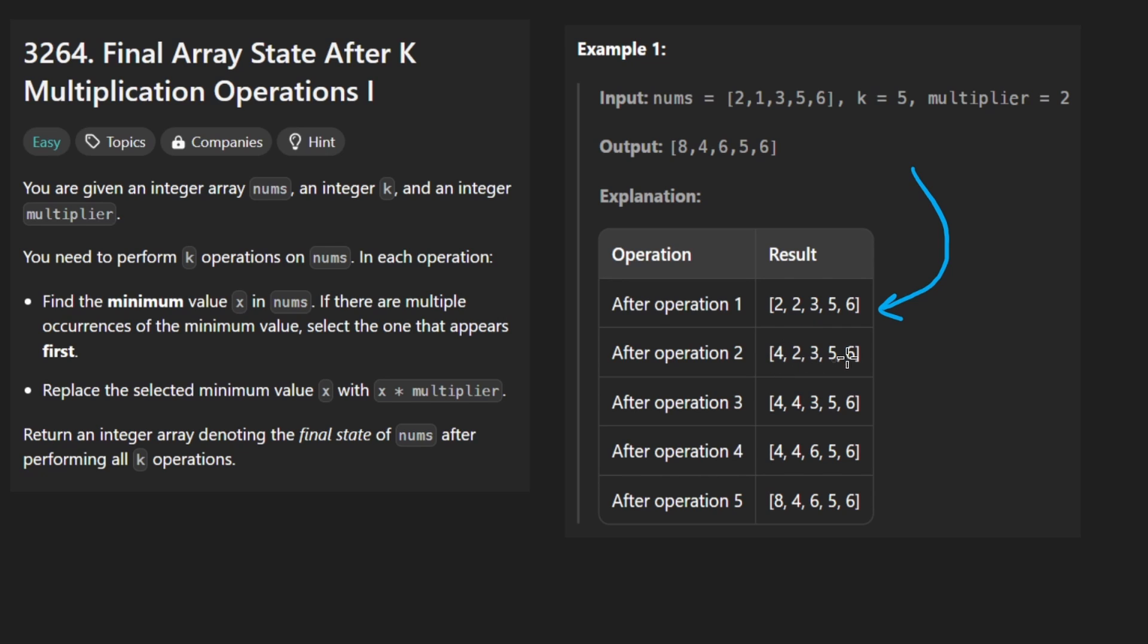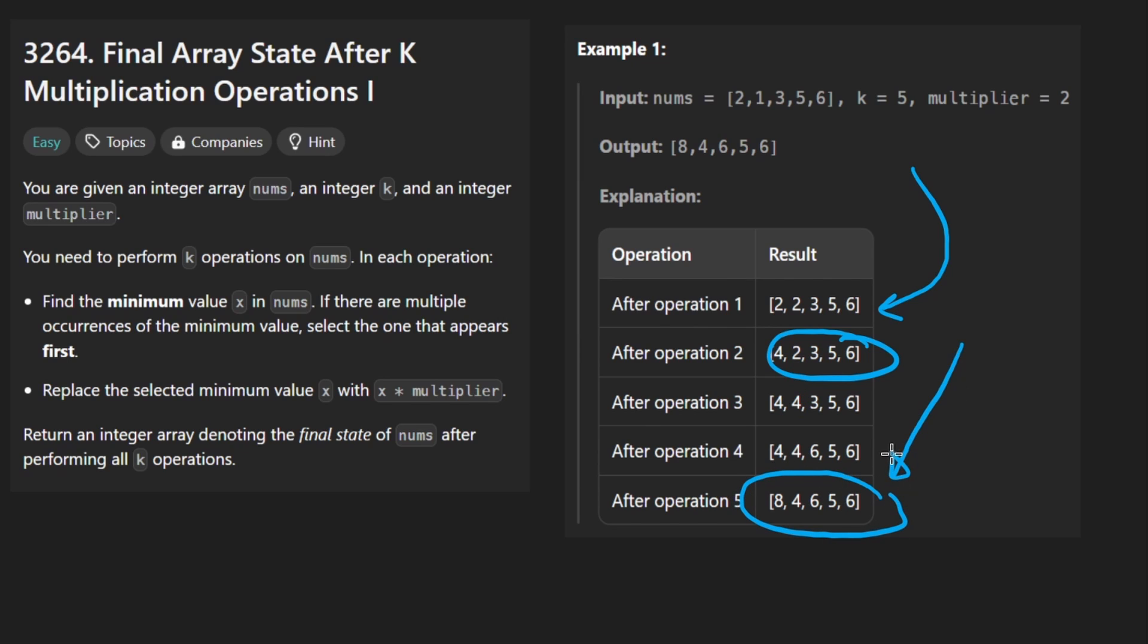Once again, the minimum element is going to be a 2. It's going to be this one. We double it, get 4. You just keep going like that until you end up with this array. We're not trying to minimize or maximize anything. We just return the final array.